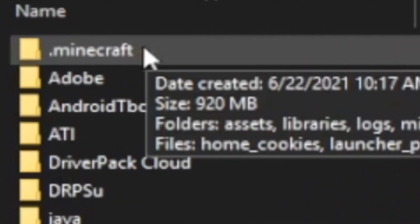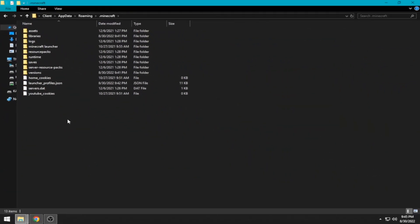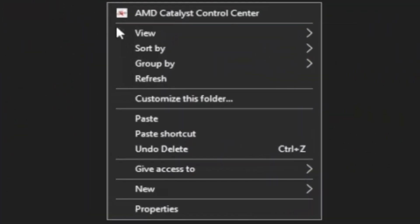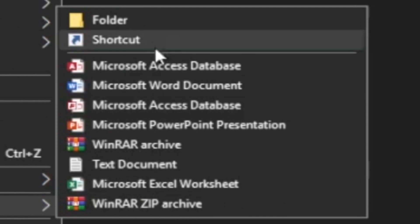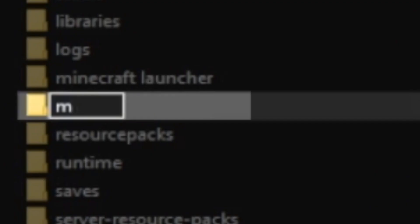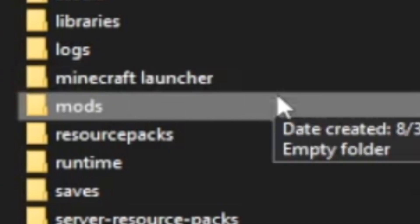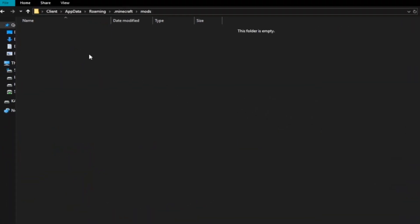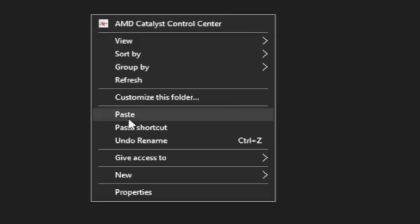Click the .minecraft folder, create a new folder and name it mods. Open the mods folder and paste it.